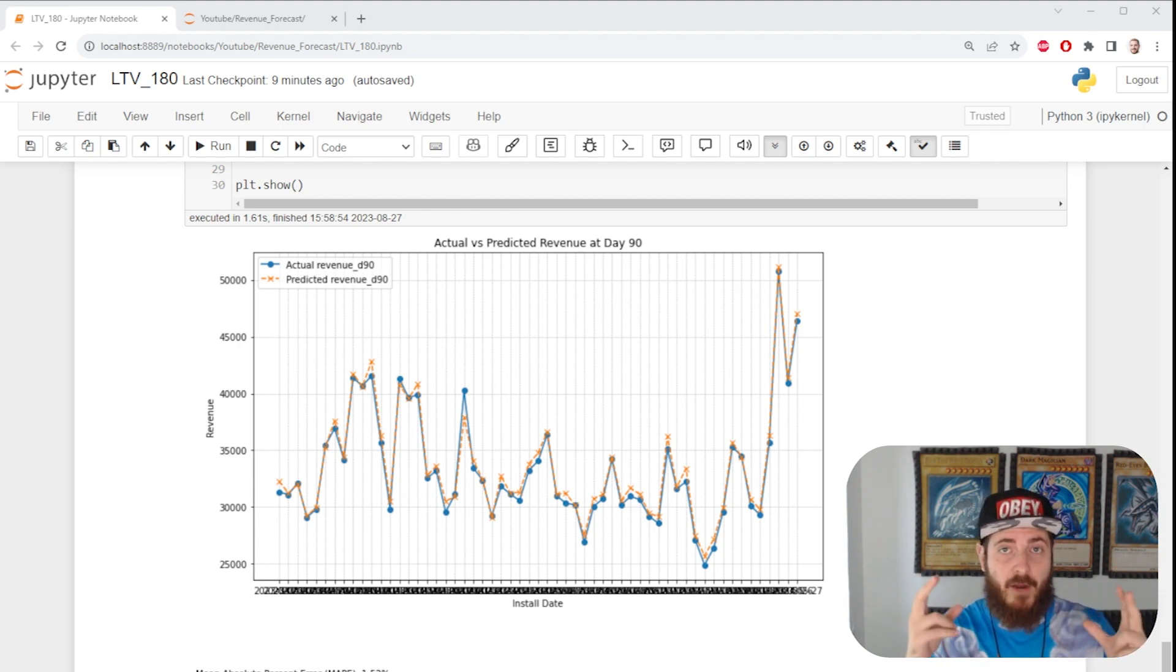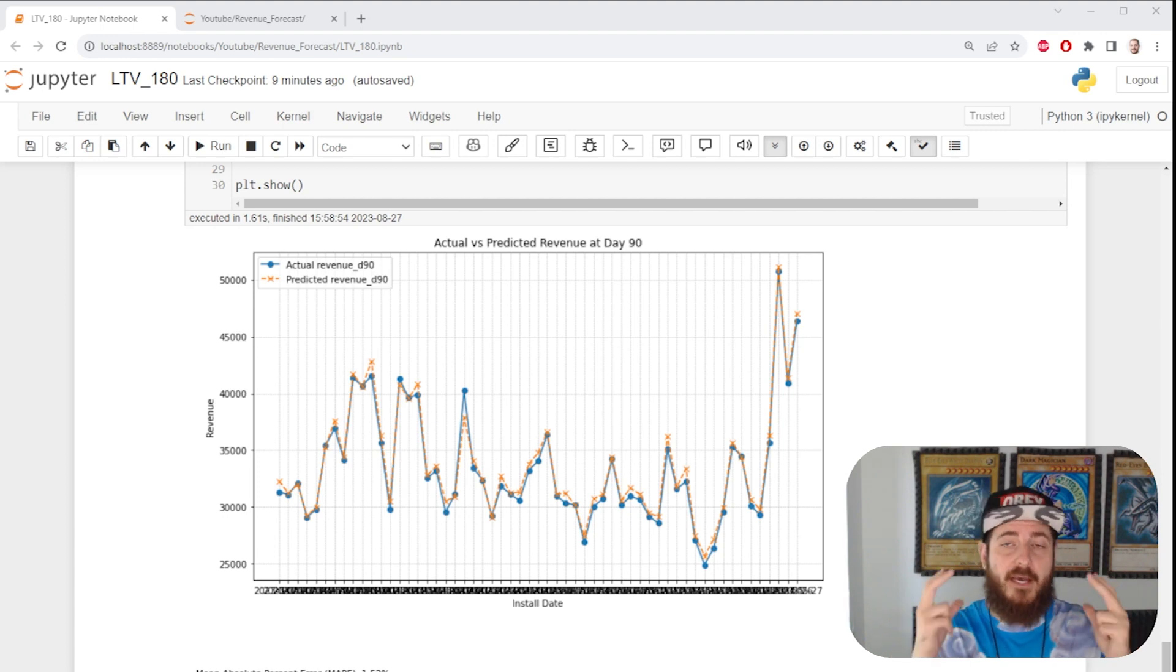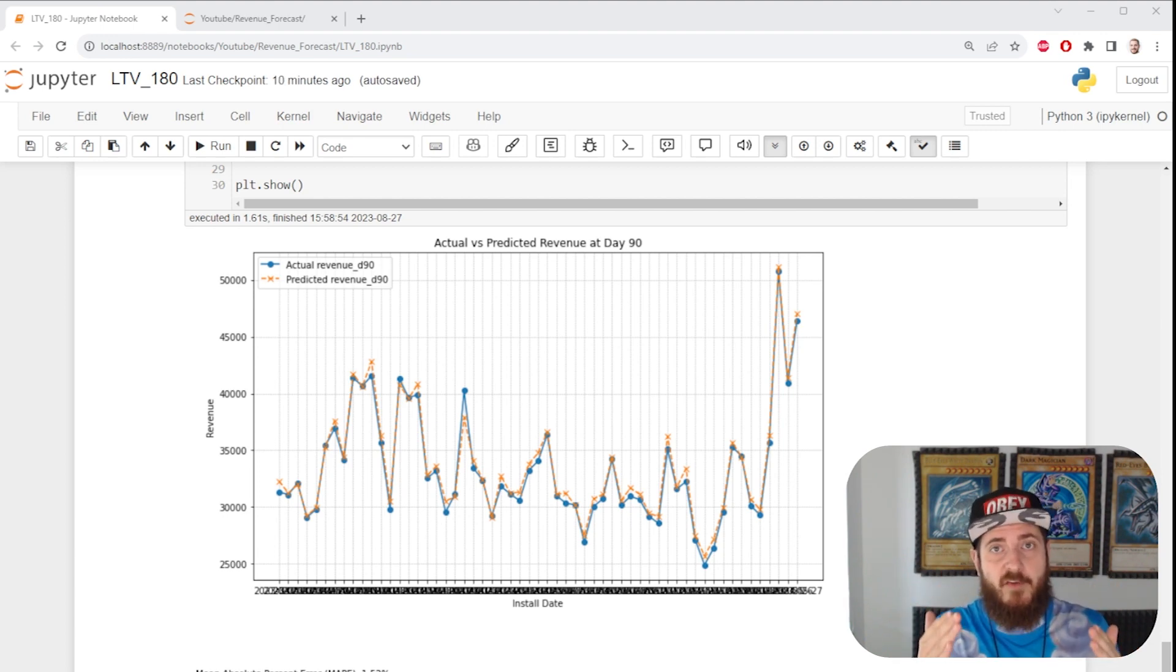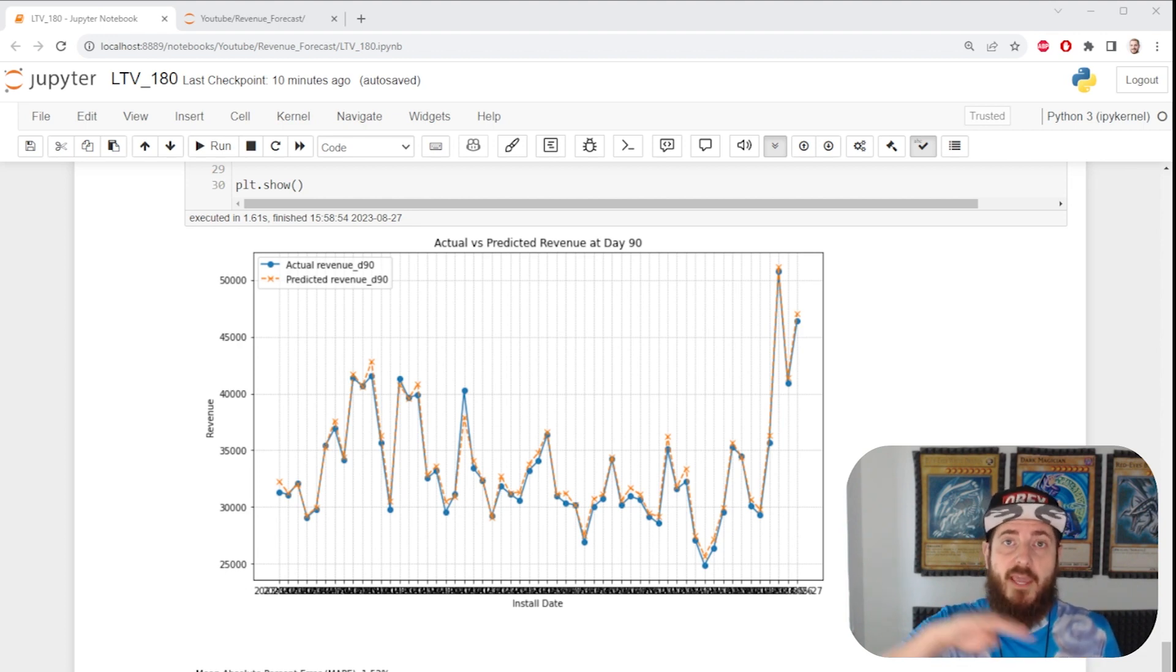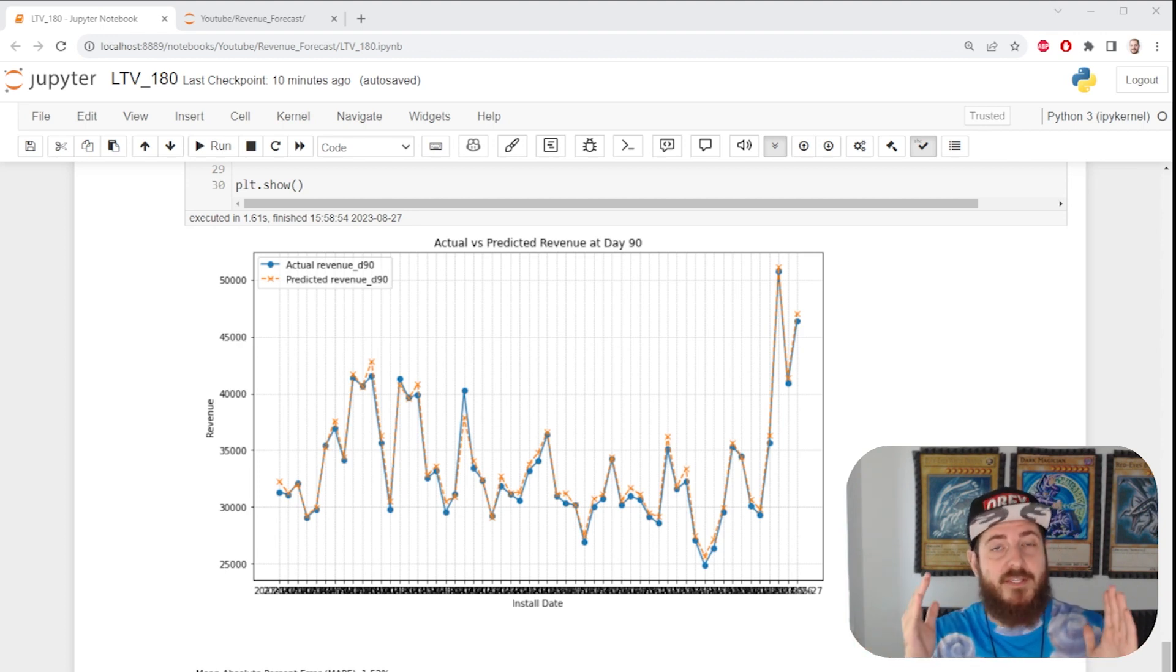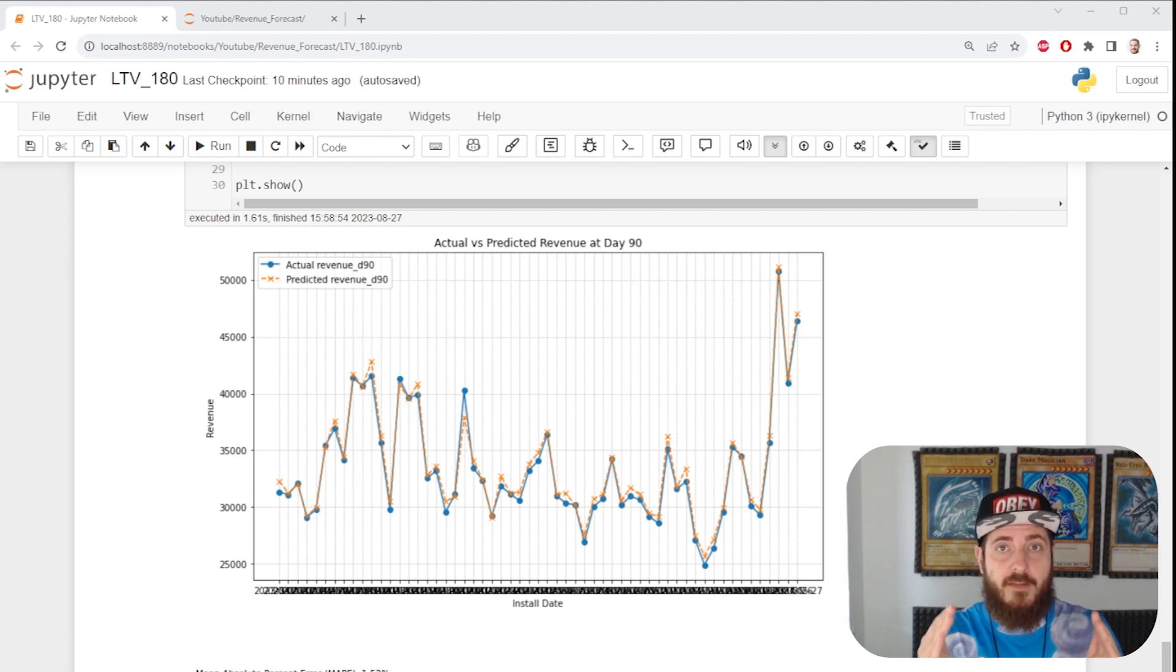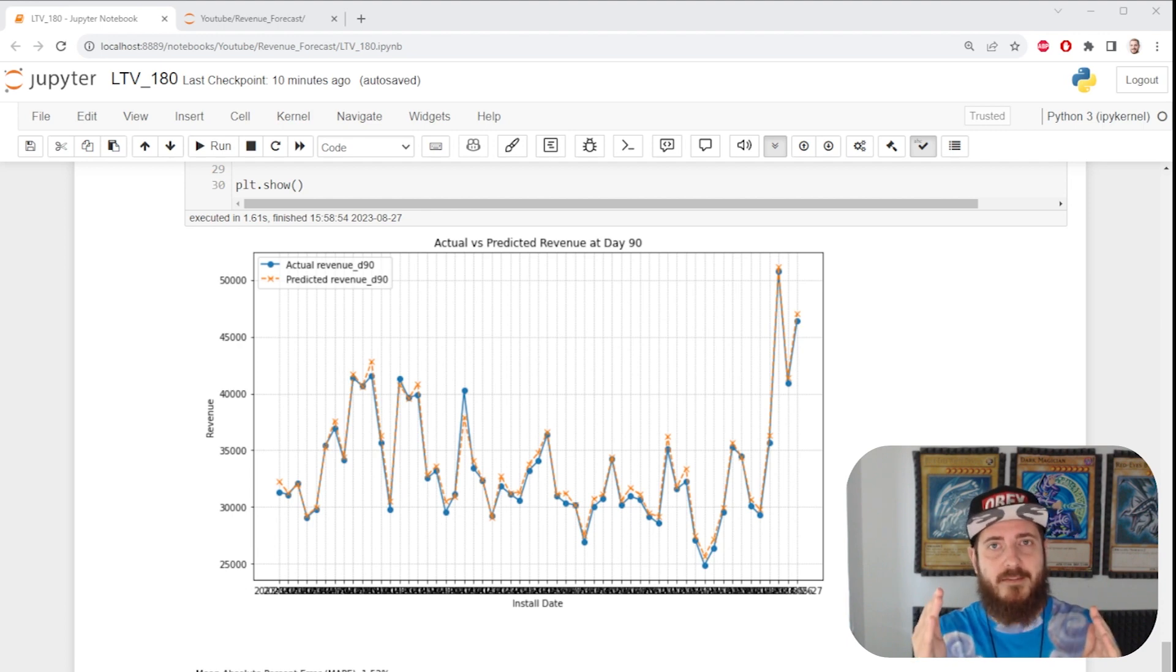Let's aggregate all of our revenue progression per install date and take as little as four days of revenue and extrapolate that all the way to day 180 or day 360. Let's figure out how to tell if we're gonna break even very early on in our investment.